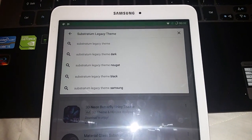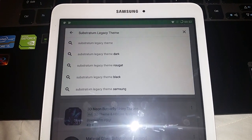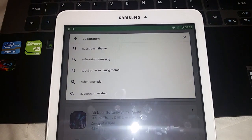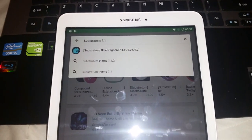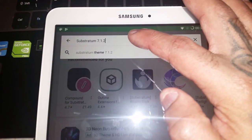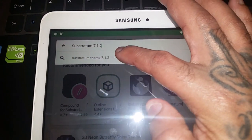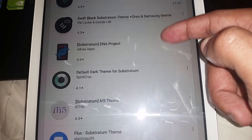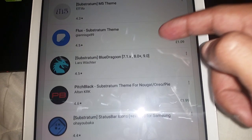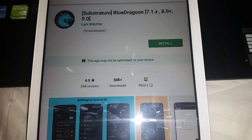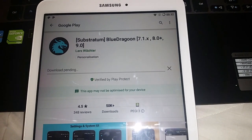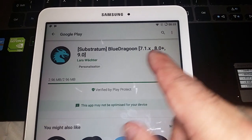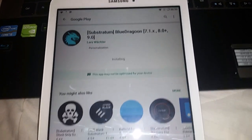To find themes that are really compatible, just type in 'substratum theme 7.1.2' in the search. Let's try this Blue Dragoon theme — it says it's compatible with 7.1, 8.0, and 9.0, so this one should work.